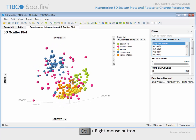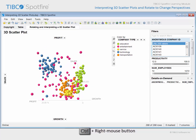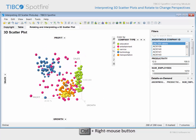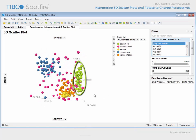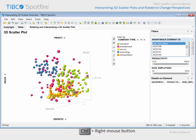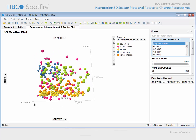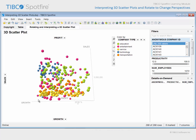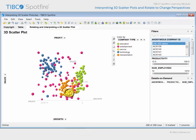Using this approach, we may notice that all of the education companies identified by green markers are grouped in a region indicating low profit, low to moderate sales, and a wide range of growth values. Service companies, identified by yellow markers, also have a wide range of growth values, but have a very narrow range of both sales and profit, both of which are toward the lower end of our overall range of values for those measures.